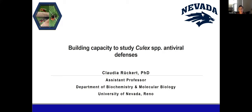Today I'm here to introduce our speaker, Dr. Claudia Ruckert. Dr. Ruckert's main research interest is virus-vector interactions. She is currently establishing a research program focusing on mosquito antiviral response with the aim of identifying targets for arbovirus transmission control. Further projects focus on mosquito biology, improving methodology to study Culex mosquitoes, and molecular biology of viruses transmitted by arthropod vectors.